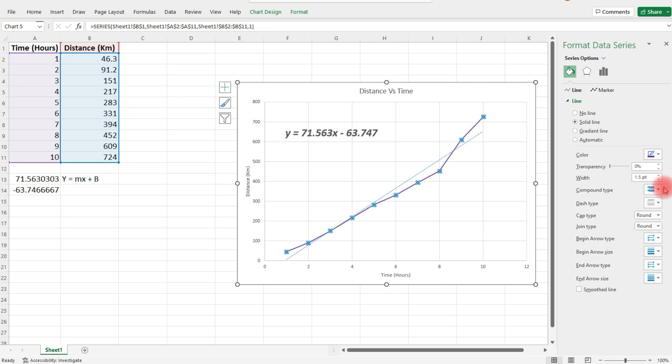You can also change the size of the line as well. You can make it thicker. There are a lot of options you have here. But that's basically it for this video. Now you know how to create a line graph, and you also know how to get the equation of the line that best fits the data.